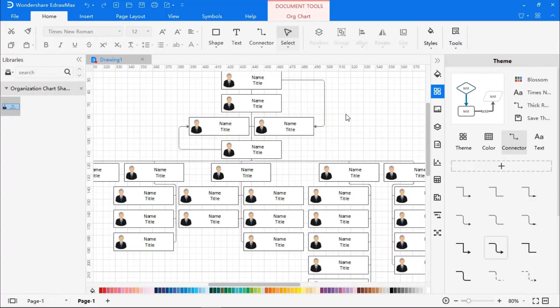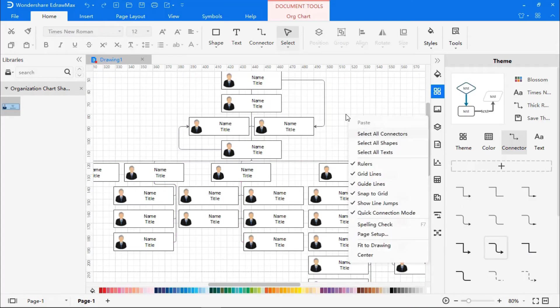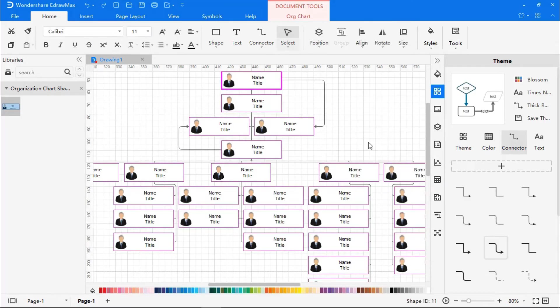Now, right-click to select all shapes. Again, go to the Theme section to choose from different themes.